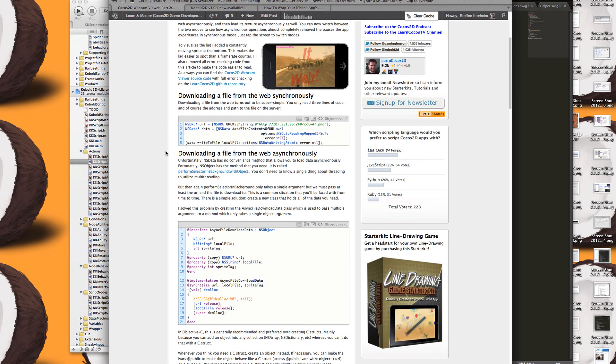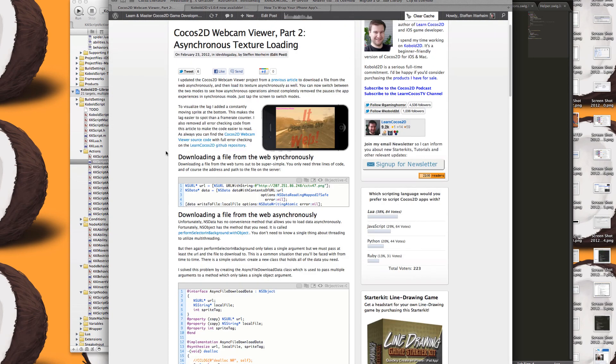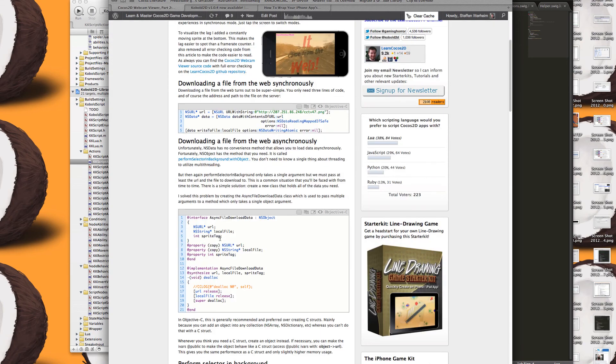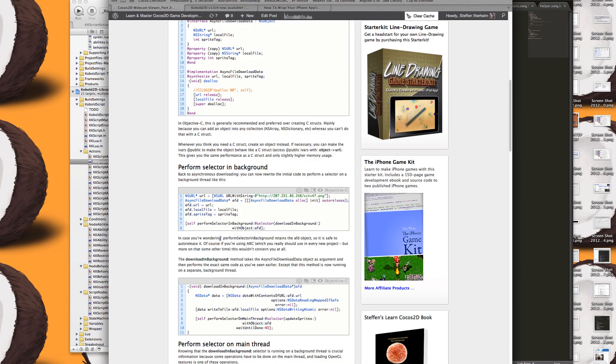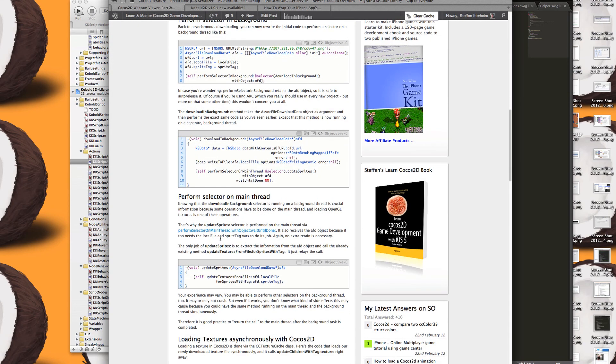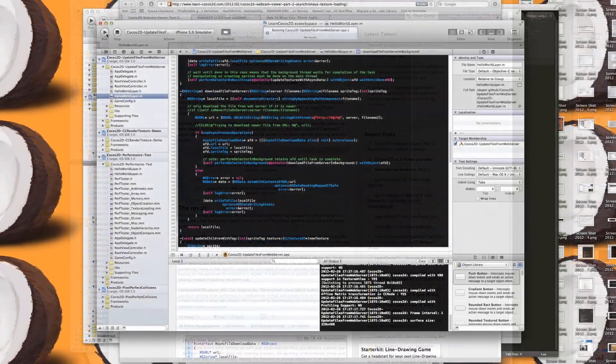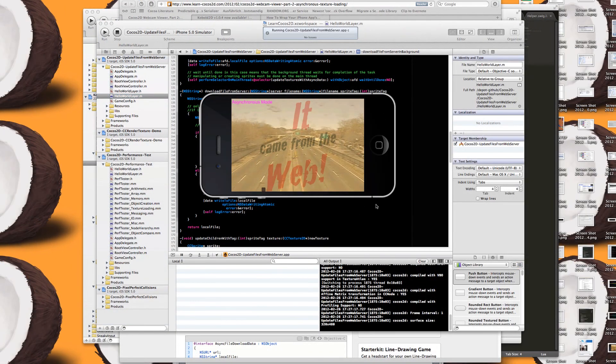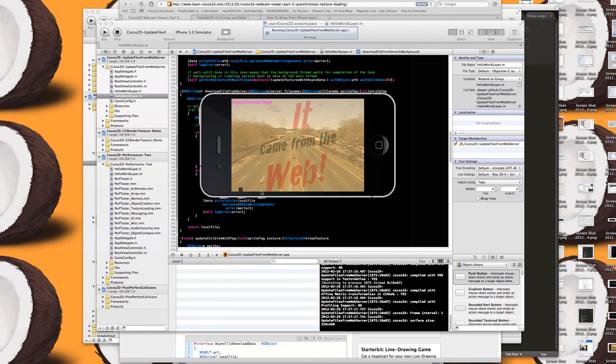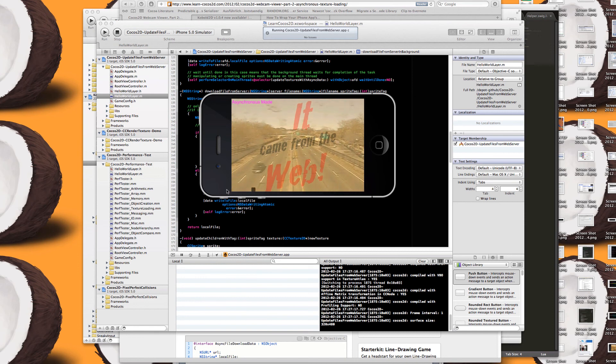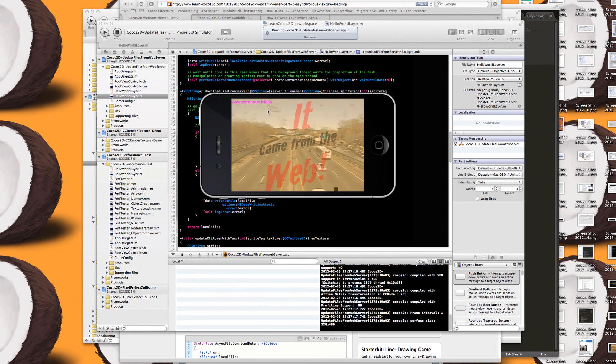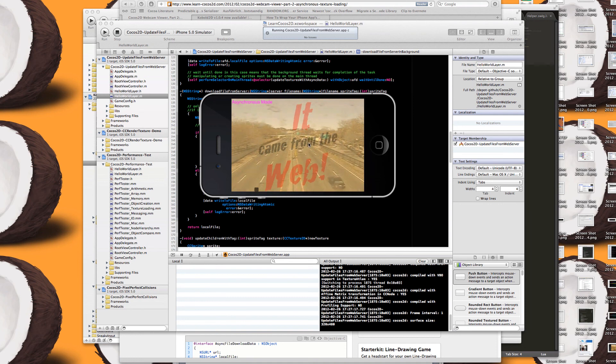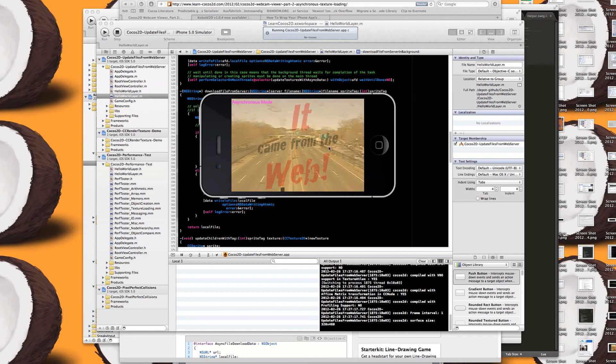I updated the Webcam Viewer, the Cocos 3D Webcam Viewer to use asynchronous texture loading. And you can also read the differences in this article, this project here, and it's already running in the simulator. And I added this moving sprite down here just to show how the frame rate reacts to loading the textures.